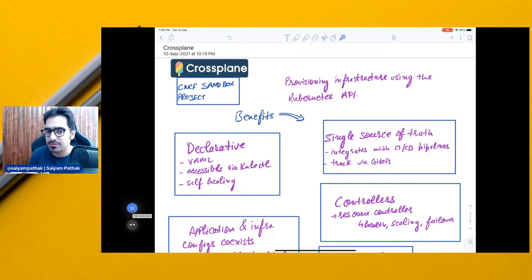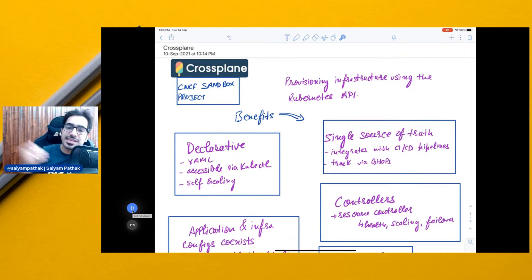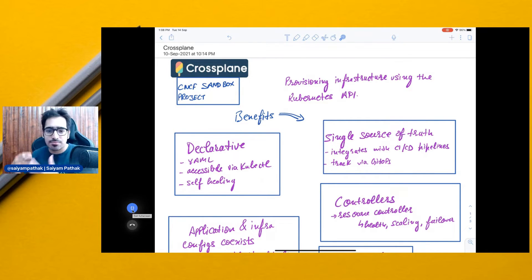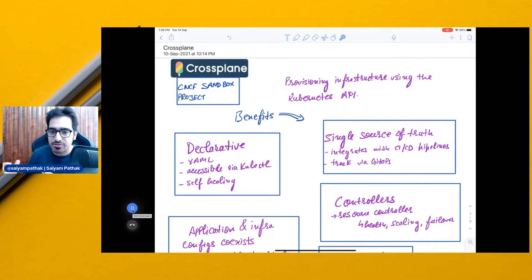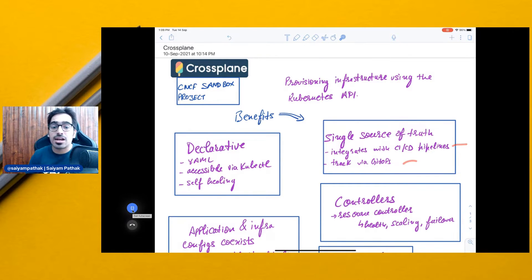You'll find it pretty easy. It's accessible via kubectl, so you can use the kubectl command line to query status and create resources. It's self-healing because it uses the Kubernetes API and Kubernetes controllers. It's a single source of truth and can integrate with your CI/CD systems in a true GitOps way.